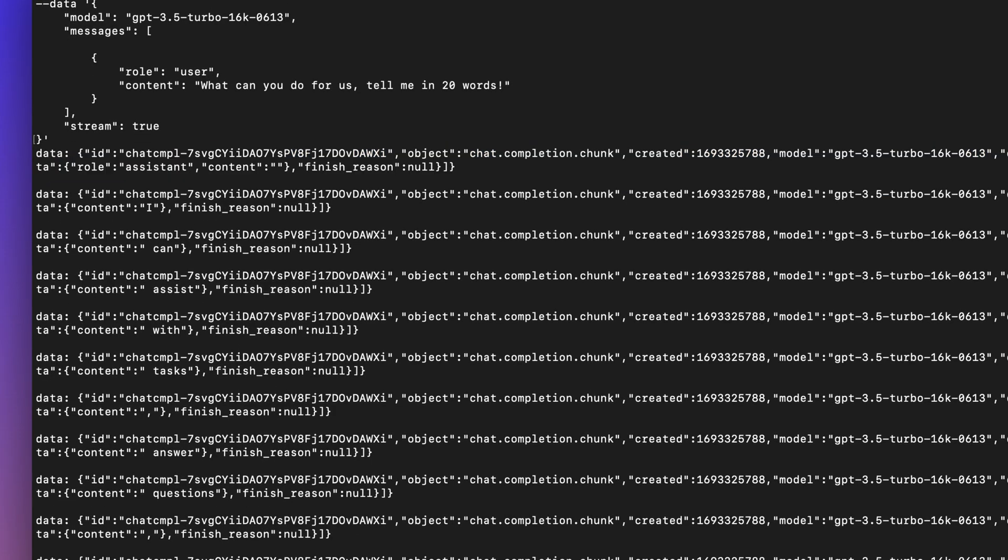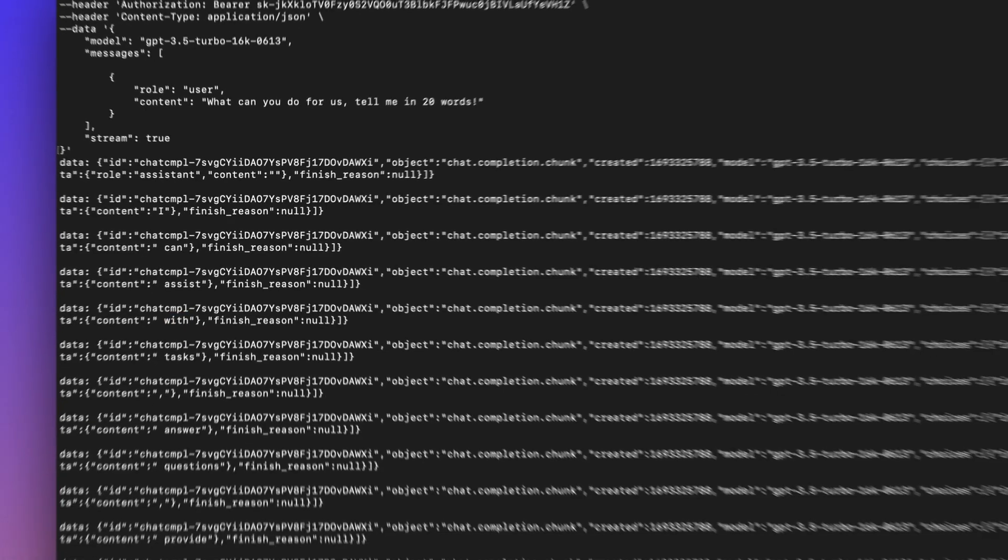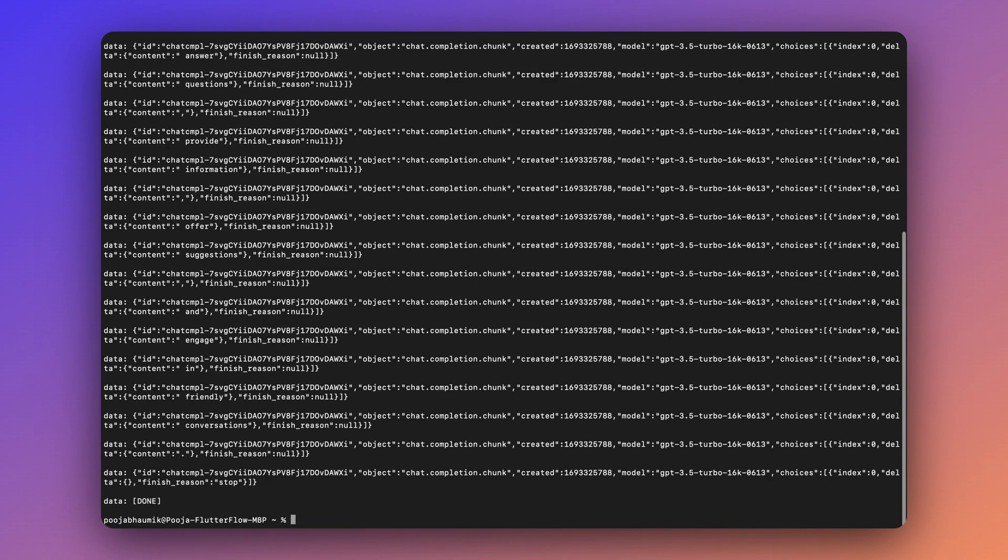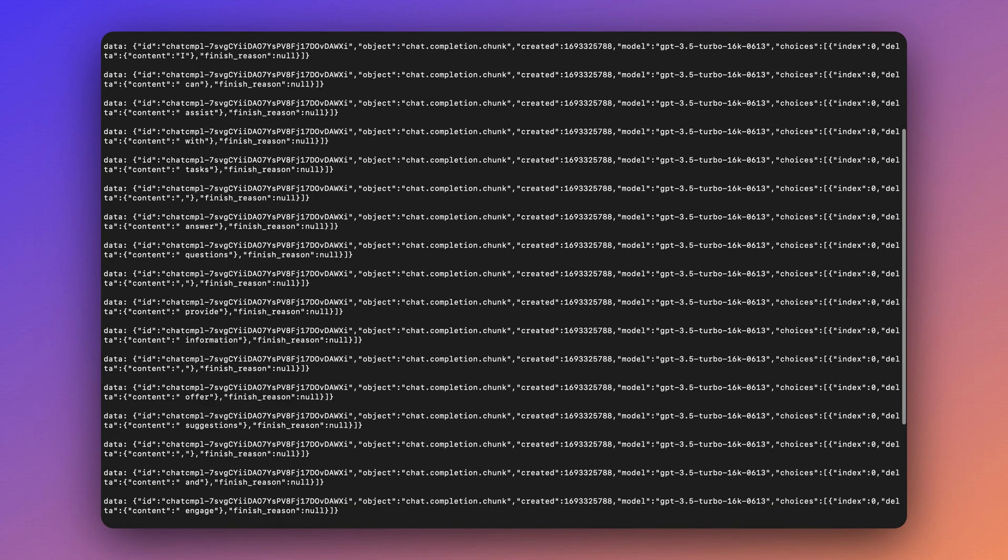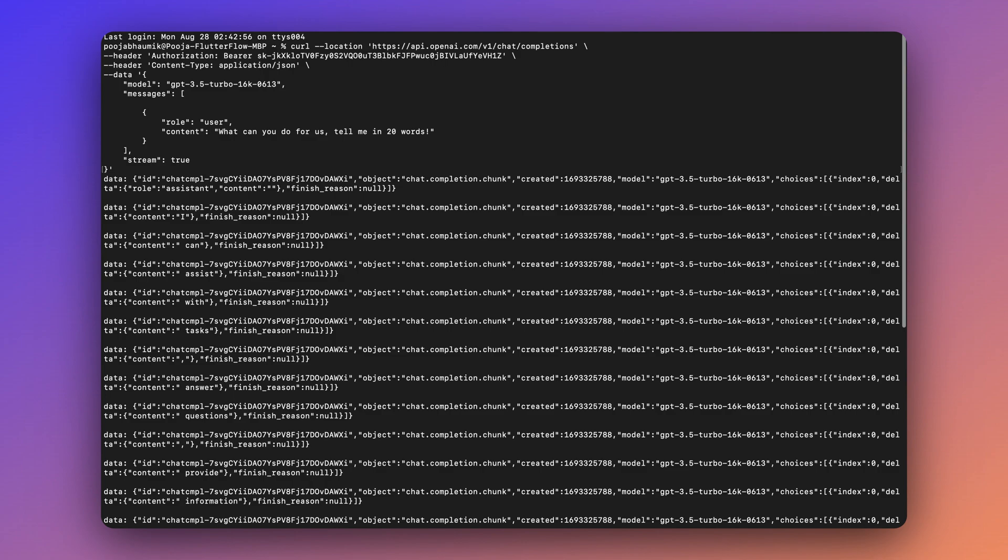And if you notice the content part of each data event here, if you see this is an empty string, and then you have I can assist with tasks. So this is to show you that the API is sending you the response, breaking the answer in chunks and sending you the response in parts. And this way, you can keep on showing those parts in the UI. And that is achieving the streaming effect that you see in ChatGPT.